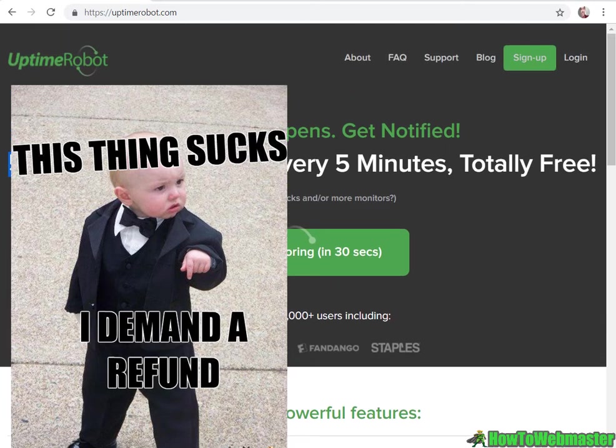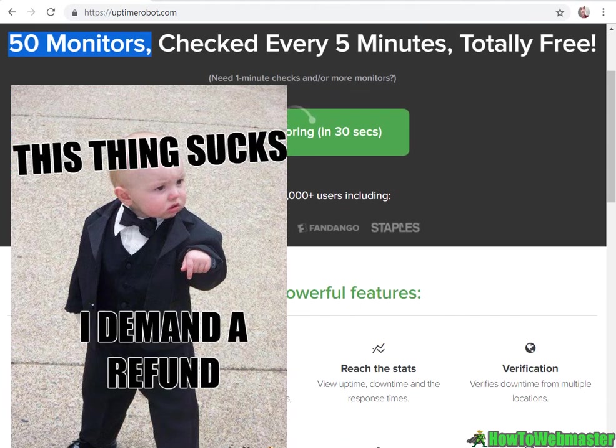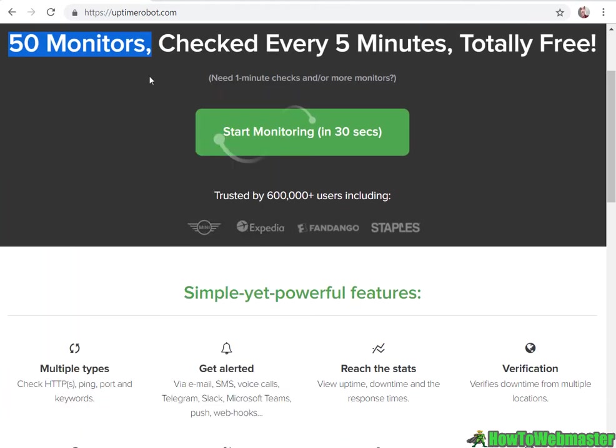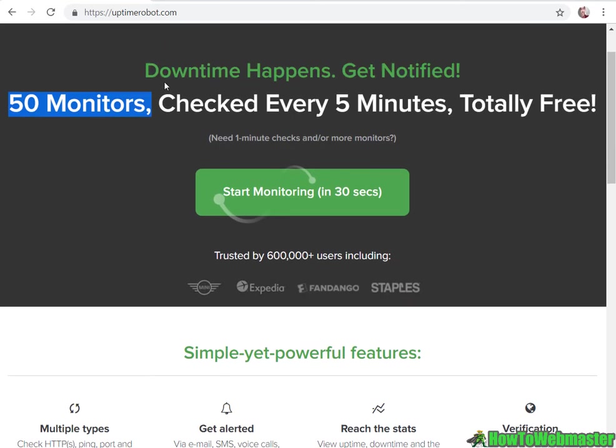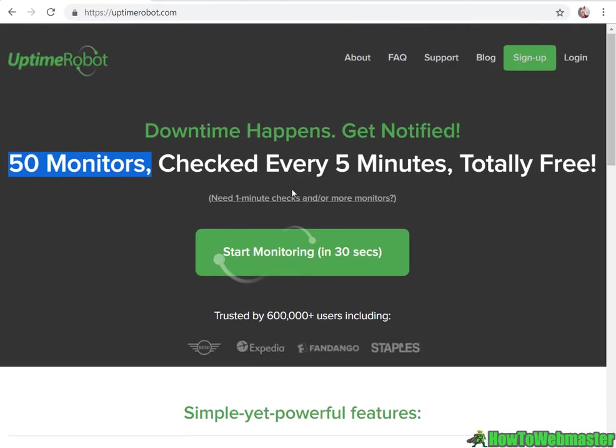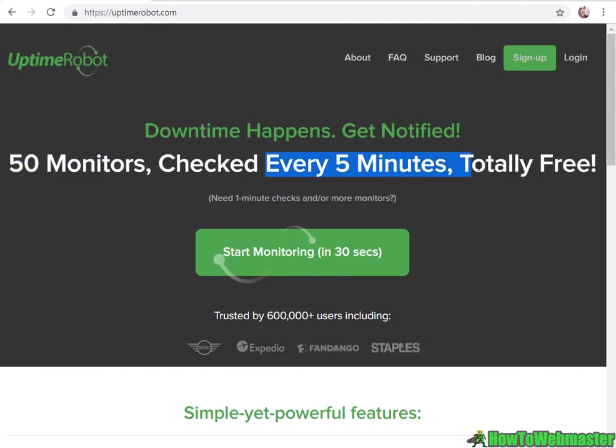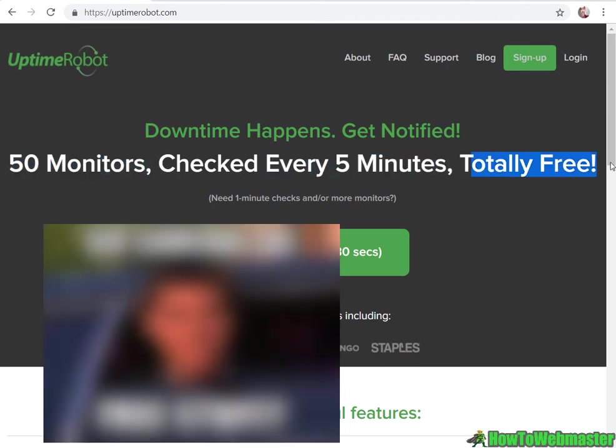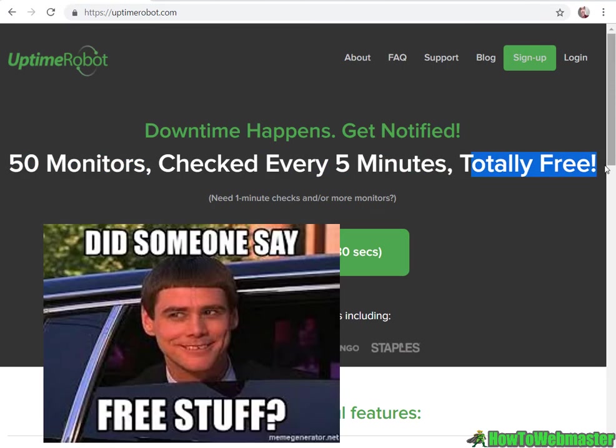At uptimerobot.com, I'll leave the link at the bottom. Basically you get 50 monitors, so that's pretty much 50 websites you can monitor every five minutes, totally free. How cool is that?